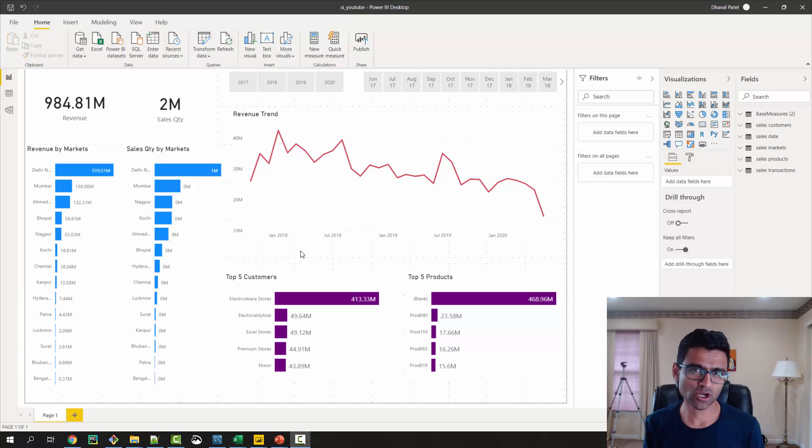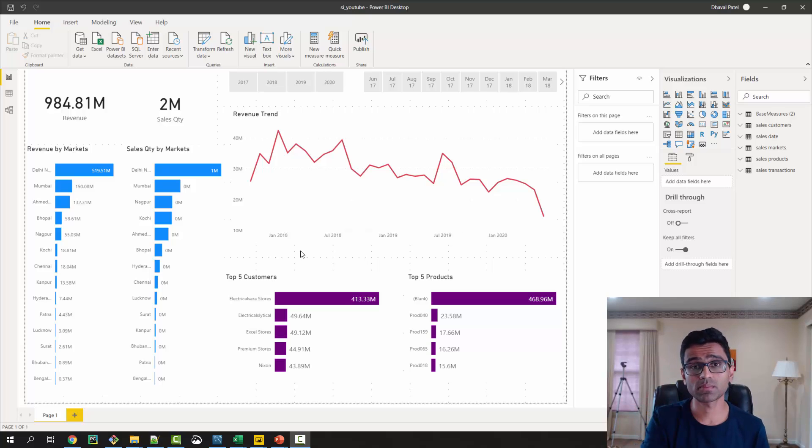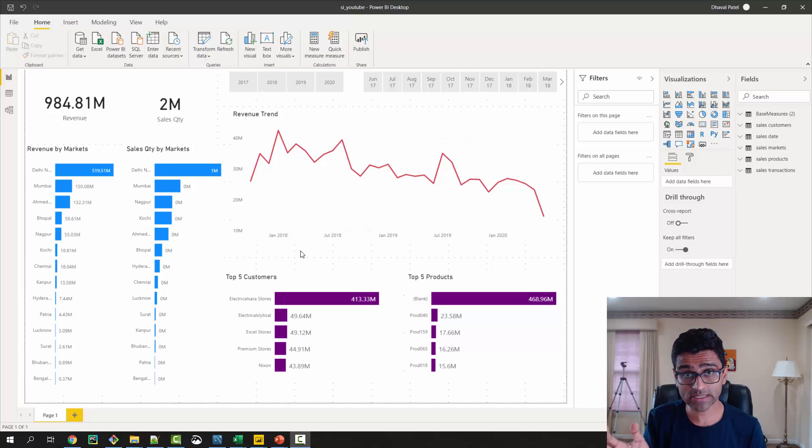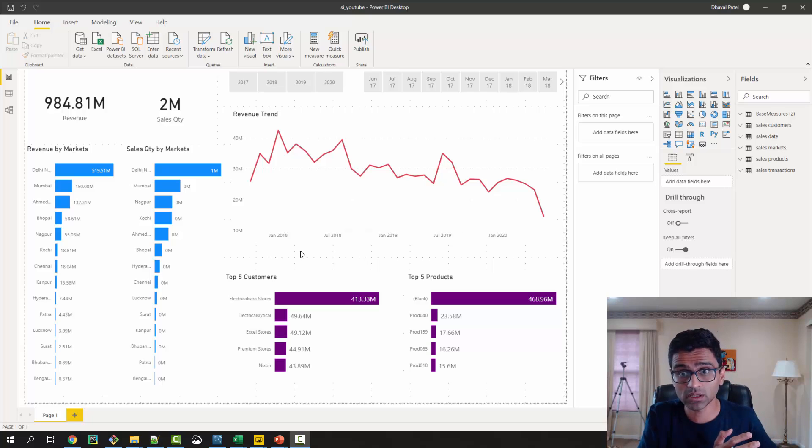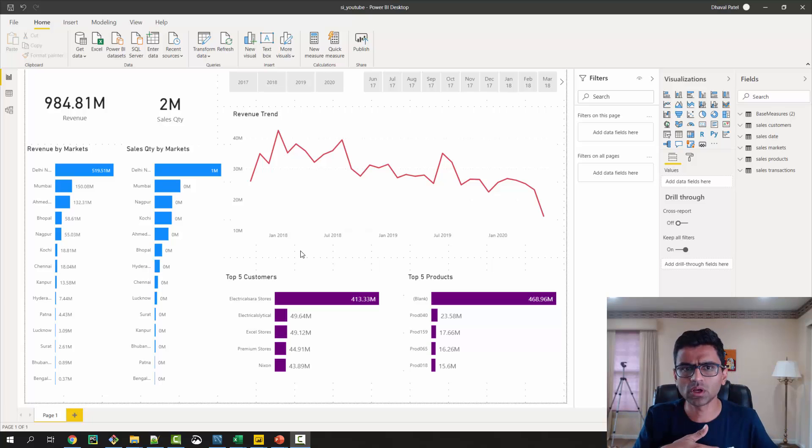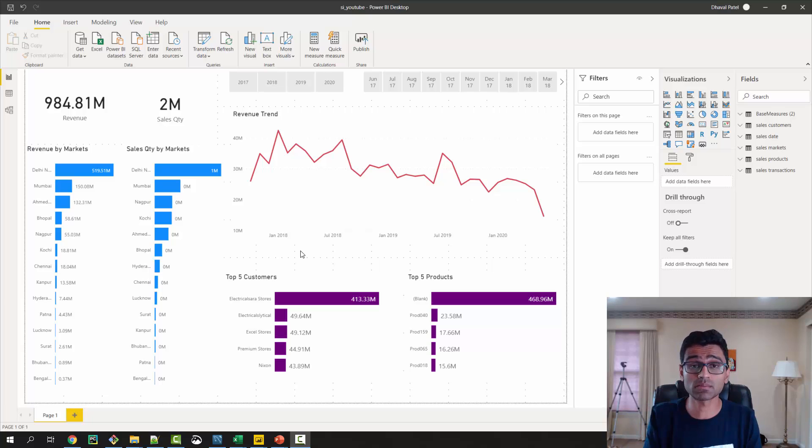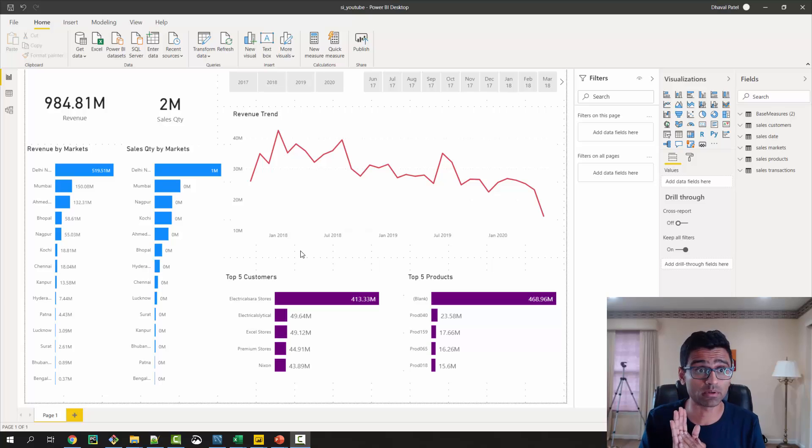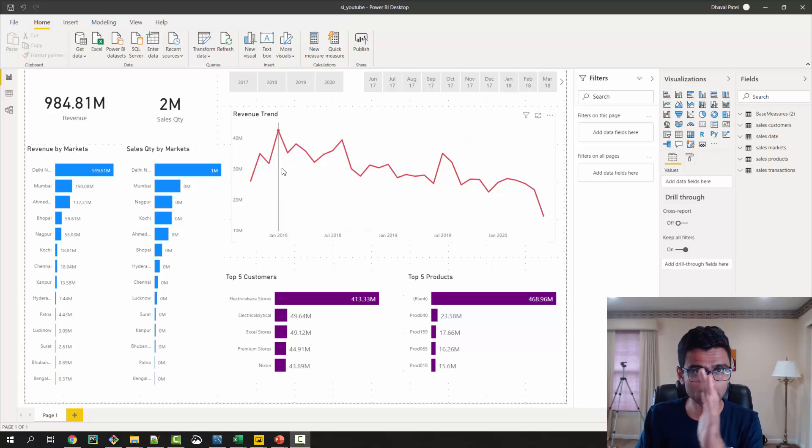In this video we are going to talk about how you can access the same report from mobile phone. Let's say as a sales director of Atlick Hardware you are traveling a lot and you don't have a laptop with you. You would like to access this report real-time in your mobile app.